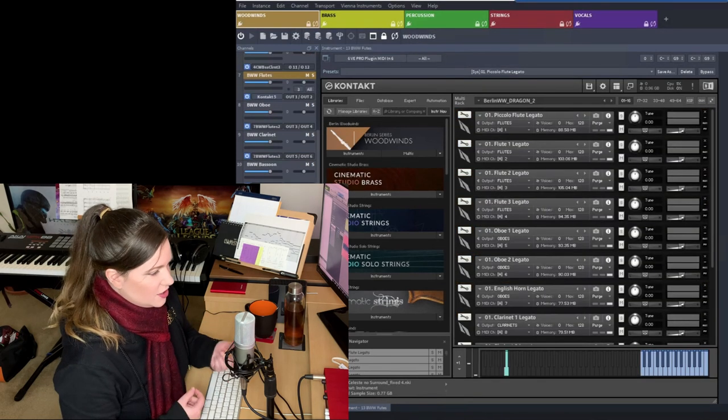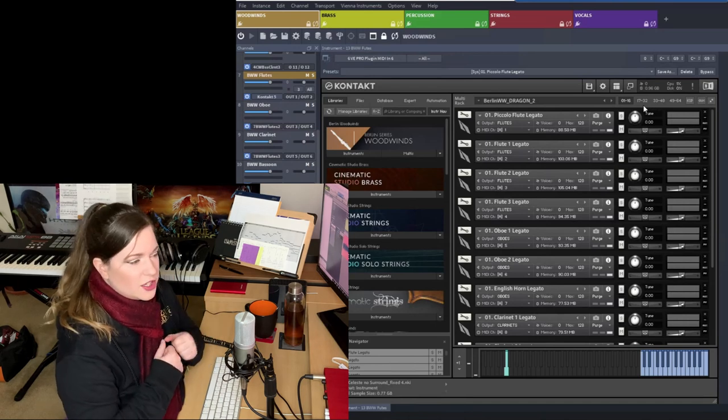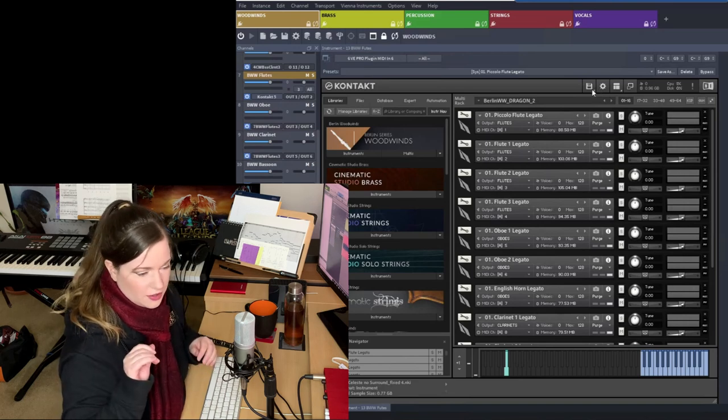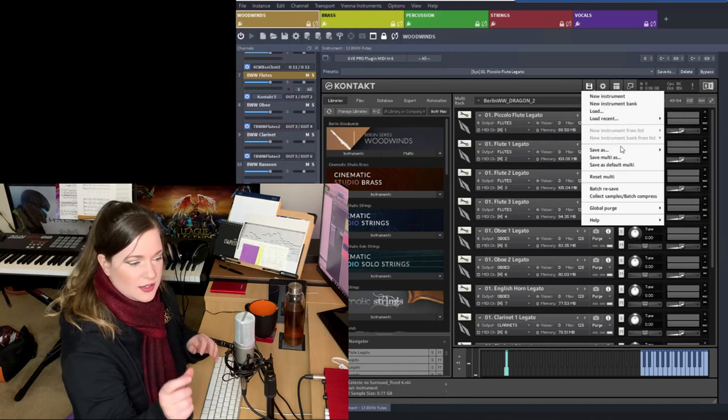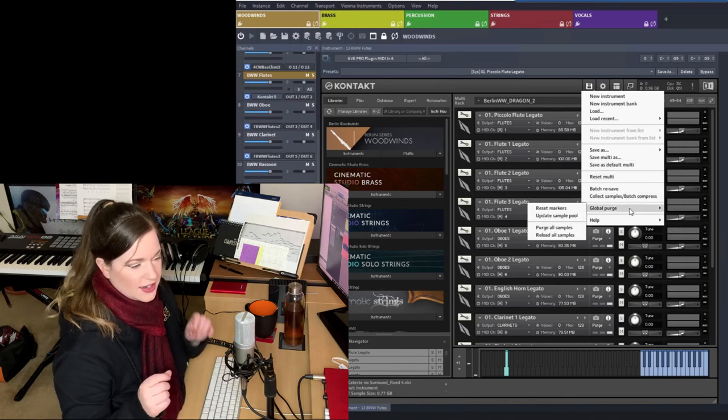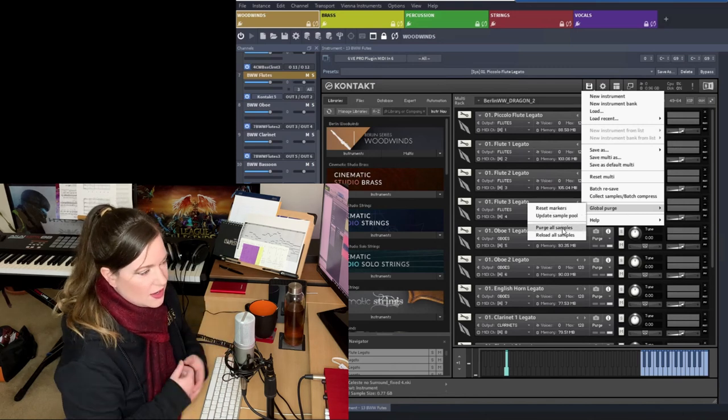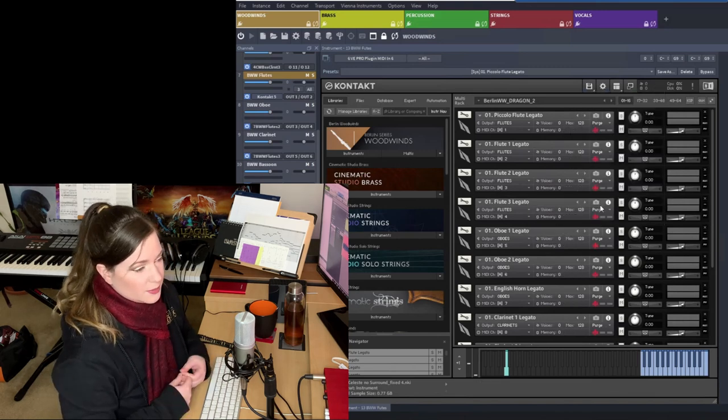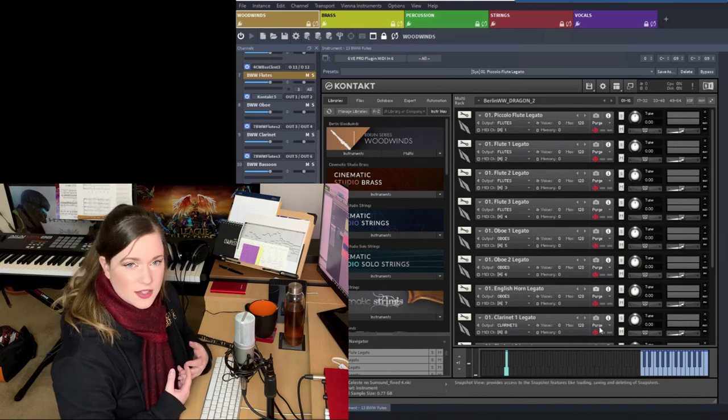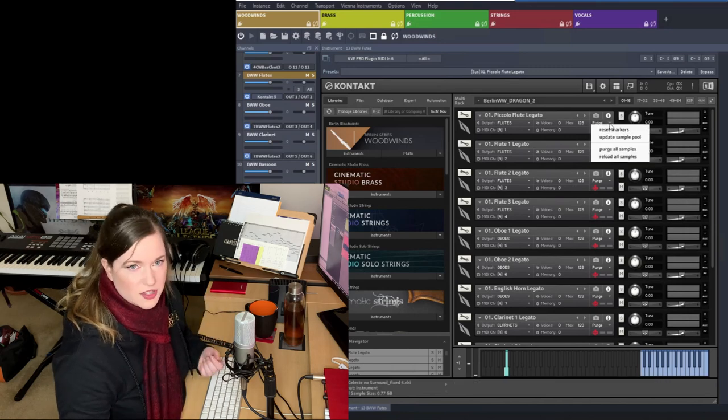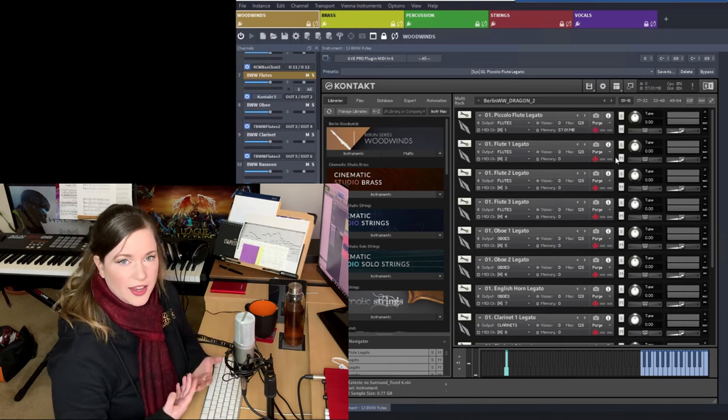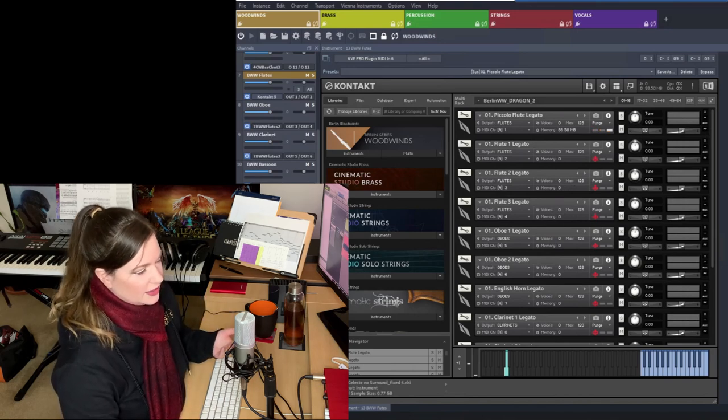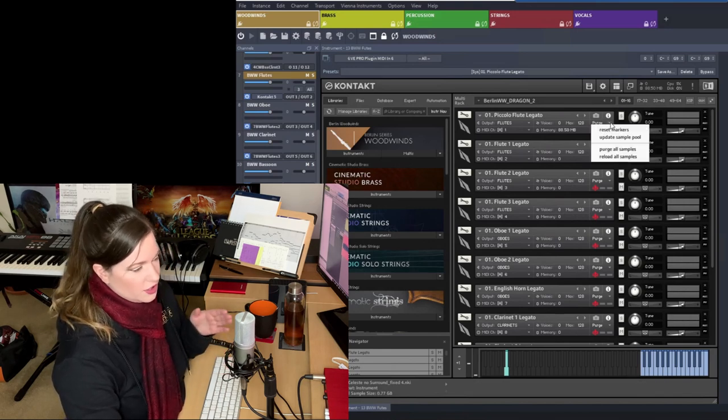Then another thing I do is I purge all the samples. Contact has a really great function called purge, which allows you to purge all the samples out of the RAM so they are no longer loaded. Because the way it works is that the little sample heads are loaded into the RAM so that contact quickly access all the samples in real time and read all those files. But you can purge that out of the RAM. It doesn't mean they're not taking up any RAM. They are. So there's still quite a bit of RAM loaded. But much less than if you had all the mic positions and all the samples loaded.